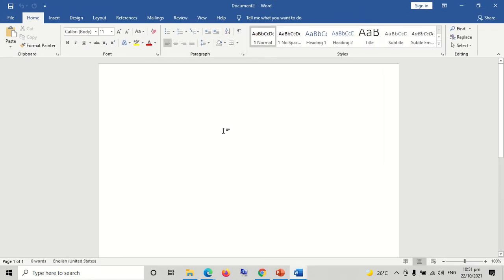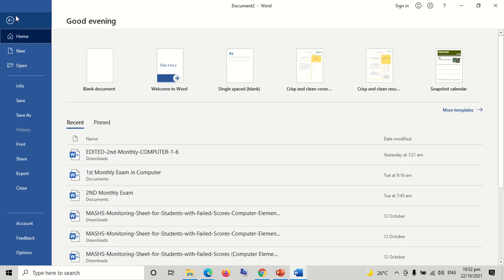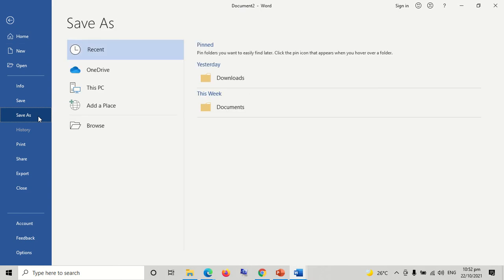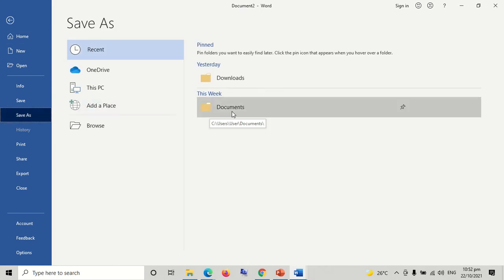Now you can create your own file inside your computer. We are going to save the file that we have created. Click save as. Click the document or folder where you want to save your file.